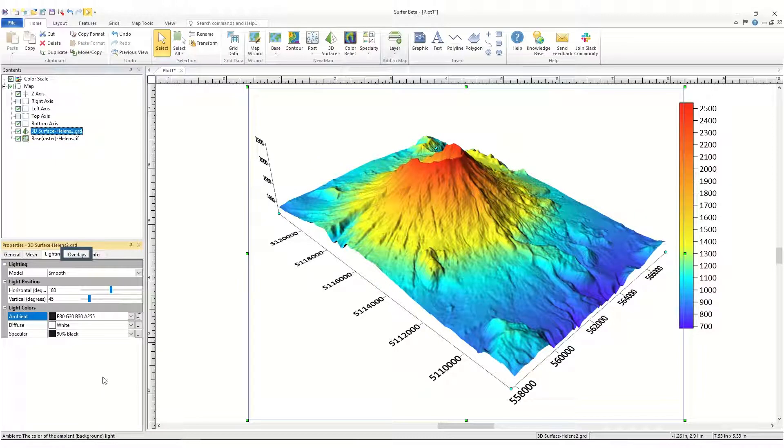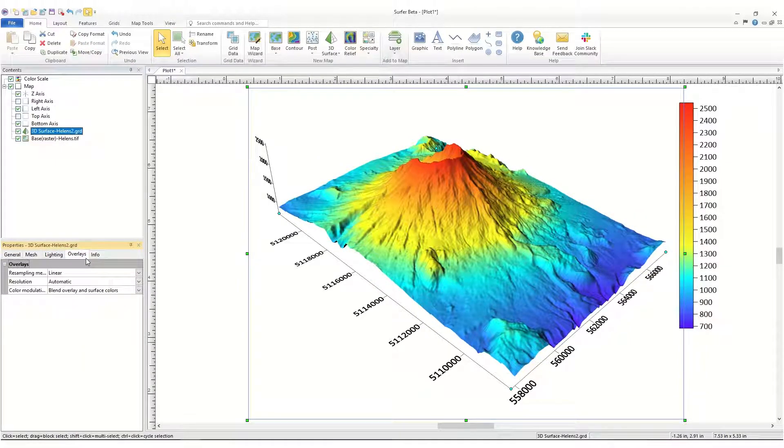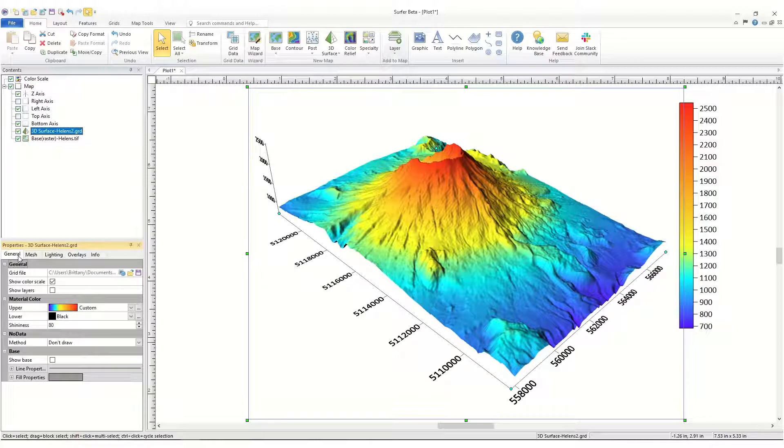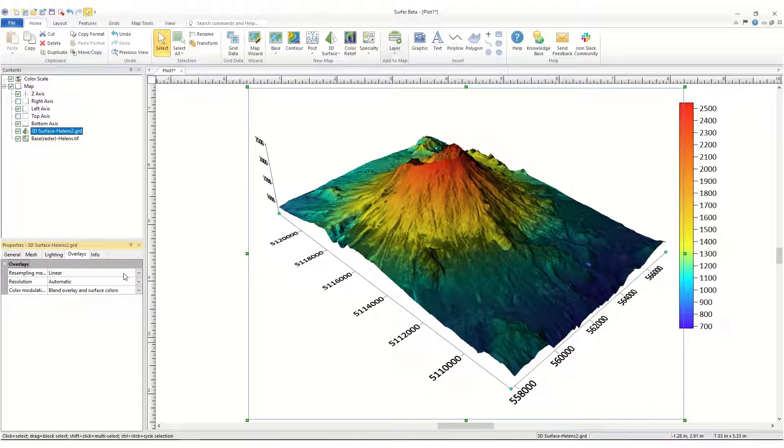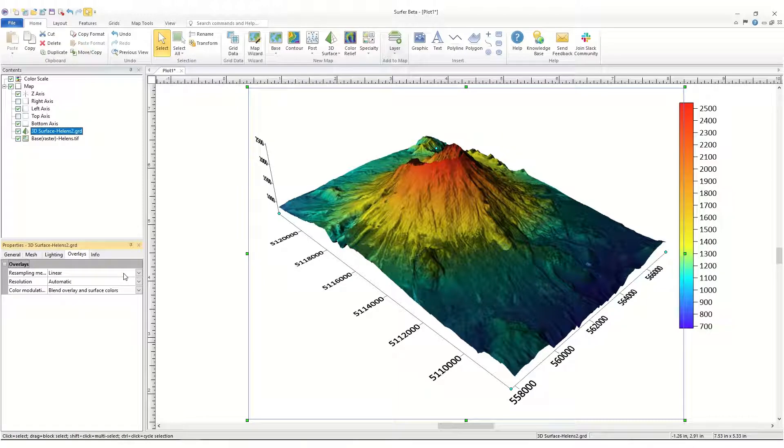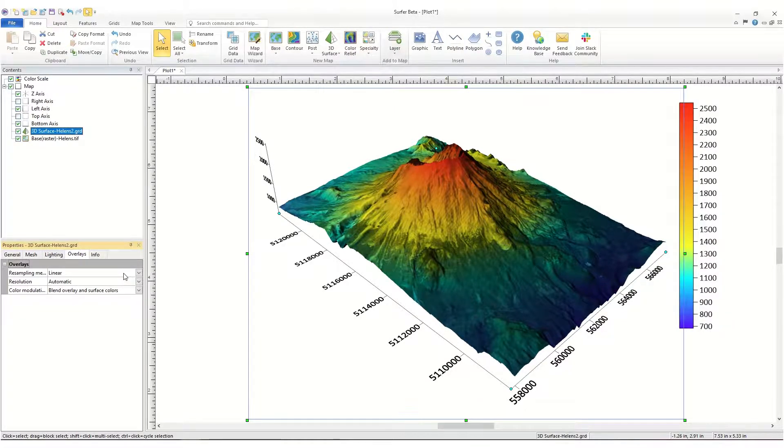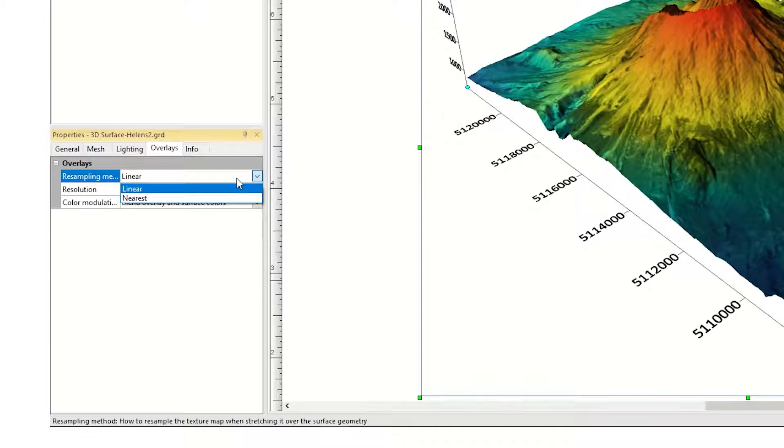The Overlays page is where you control how your 3D surface layer is displayed if other layers are present in the map. We'll go ahead and turn on the Show Layers option on the General page so we can see what these options control. When you drape other layers on top of the surface map, the overlay is converted to a raster image and then stretched over the 3D surface. When the overlays are stretched, the colors in the original overlay must be resampled to a new size and position. The resampling method specifies how the overlay is resampled. In most cases, linear is the best option.